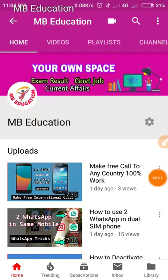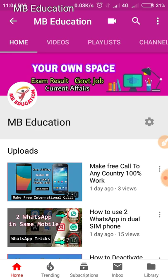Hello friends, welcome to MB Education YouTube channel. Today we will learn about how you can make an email address without any phone number. So let's start and know how you can do this yourself.